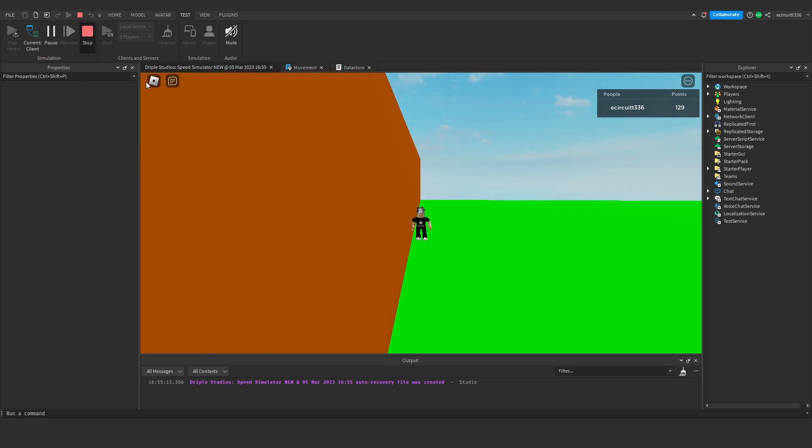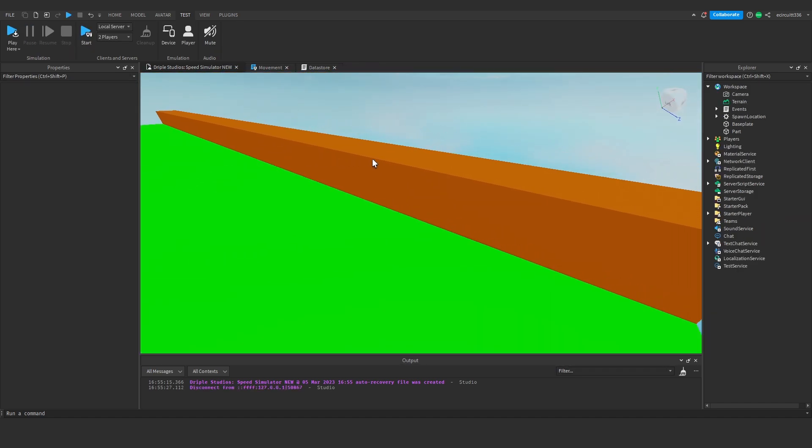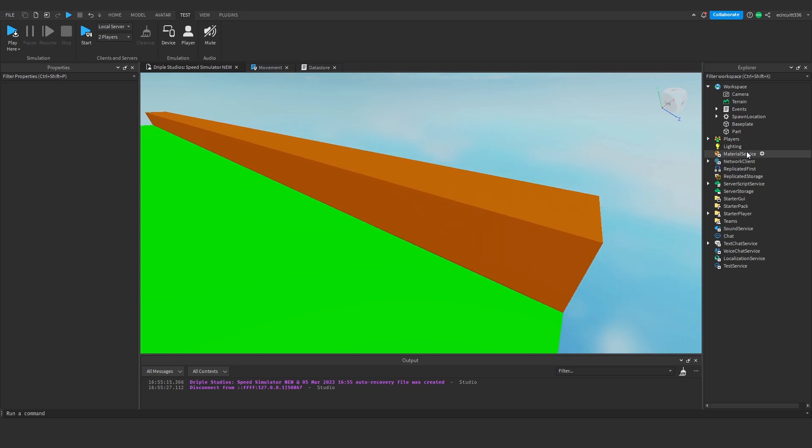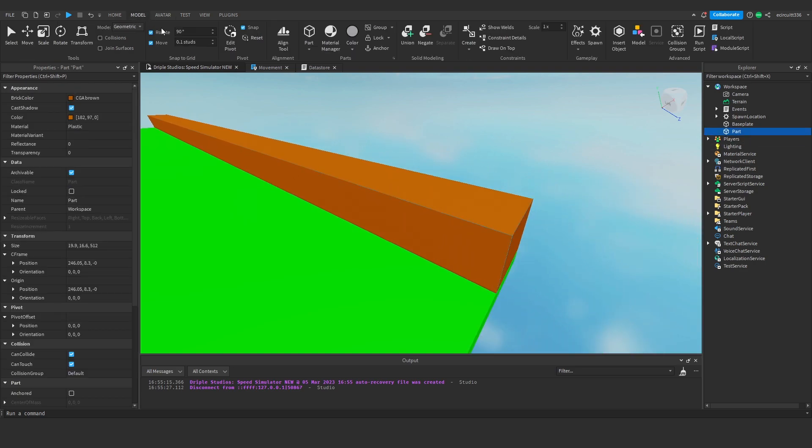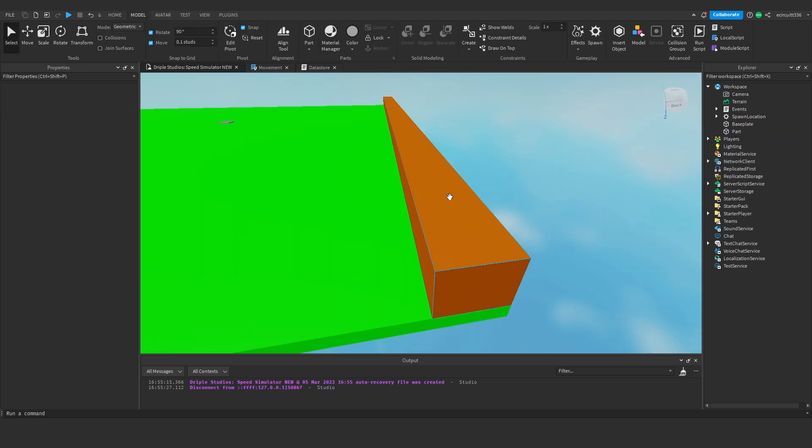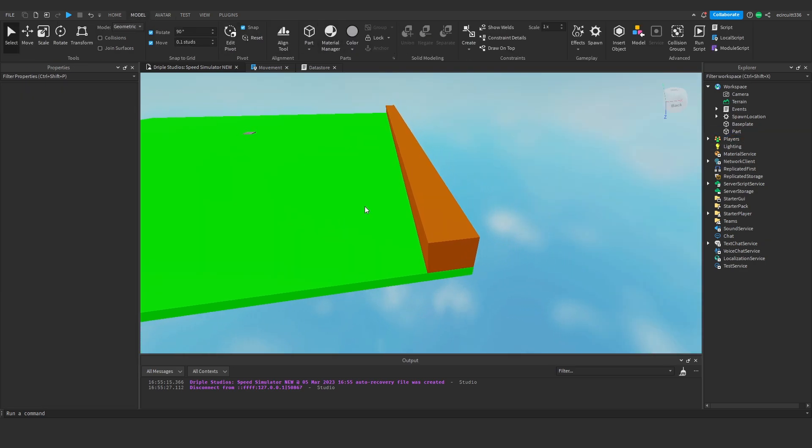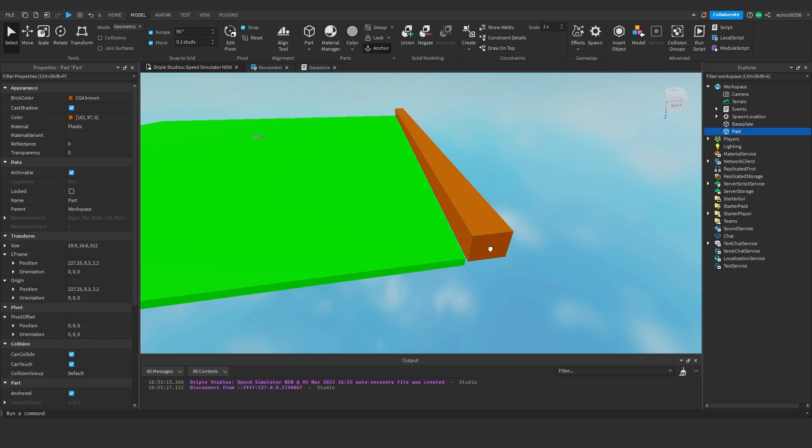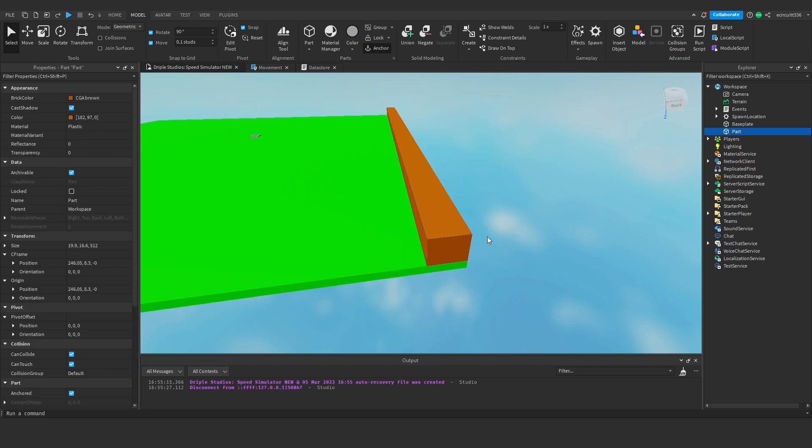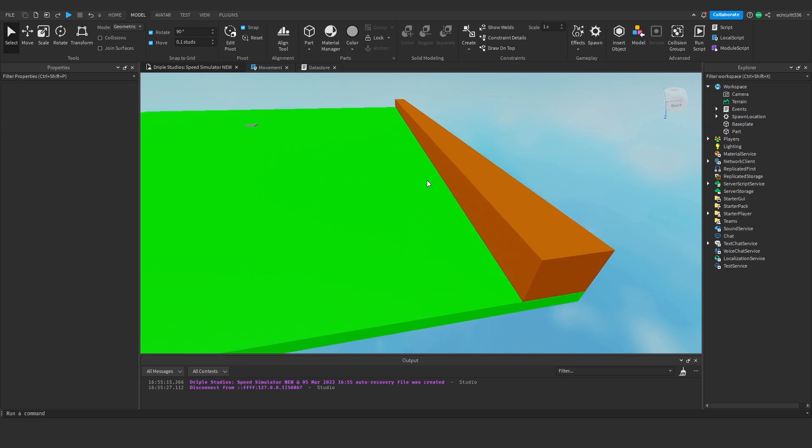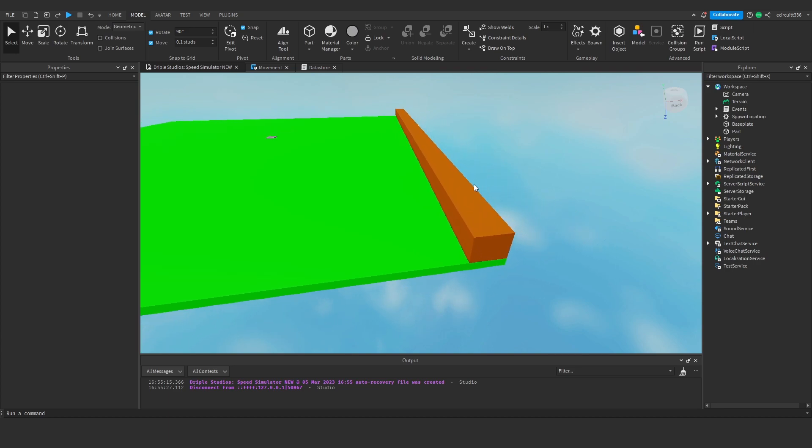Alright. Now, what we need to do is click on this part, and under model, we need to anchor it. So, by anchoring it, it means when we touch it, the part won't start moving around. It's locked in its world position.